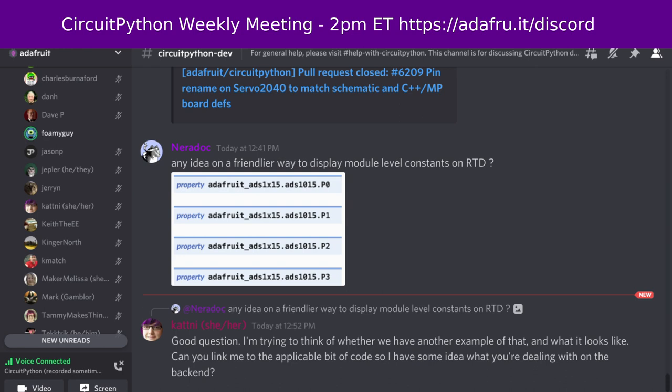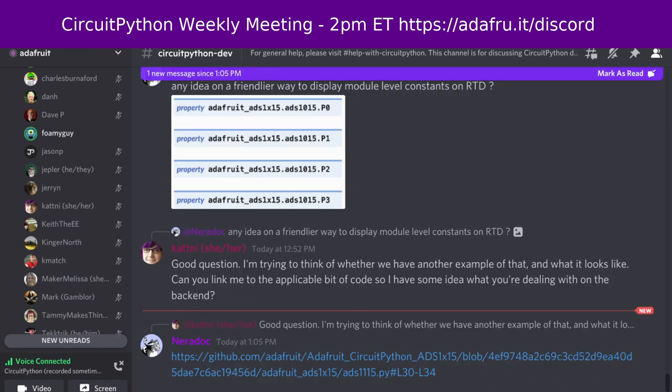CircuitPython is a version of Python that is designed to run on tiny computers called microcontrollers. The CircuitPython development is primarily sponsored by Adafruit, so if you want to support them and CircuitPython, consider purchasing hardware from adafruit.com. This meeting is hosted in the Adafruit Discord server. You can join anytime by going to adafru.it.